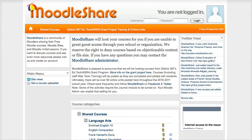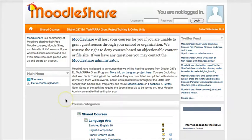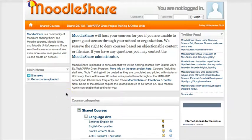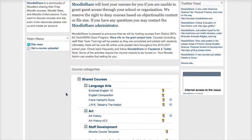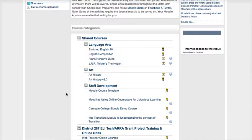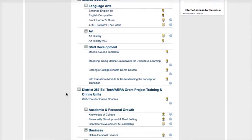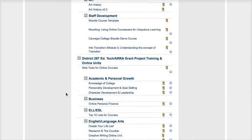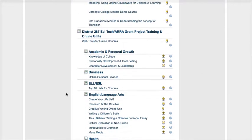Hi, I want to show you how easy it is to take content off of Moodle Share and load it within your own Moodle environment. First, when you get to the Moodle Share site, courses.moodleshare.com, you can scroll through the content and decide which course it is you want to use.